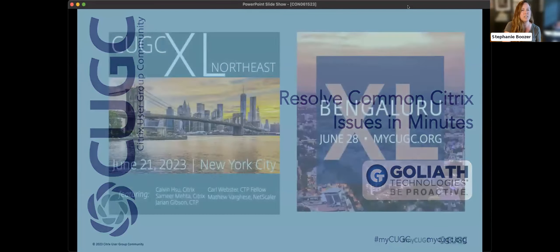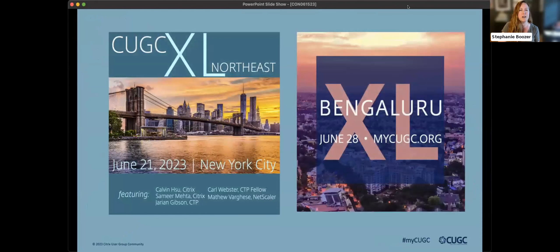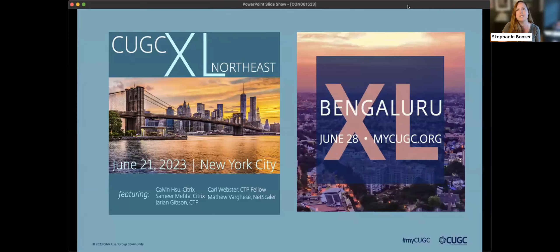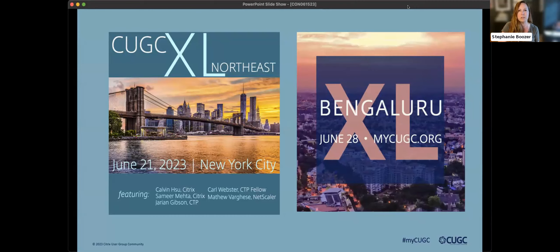Before we jump in, I have just a couple of announcements. Next week is our CGCXL in New York City. We hope you can make it out if you're in the area or from anywhere — it's a full day event with lots of great content. We even have Calvin Sue from Citrix coming to give us a big update on what's going on. And if you are in Bengaluru, India, there is another Excel — our first one ever in India — at the end of the month, also a full day of great content with Citrix experts. I'll put a link in the chat to our events calendar where you can find all those details.